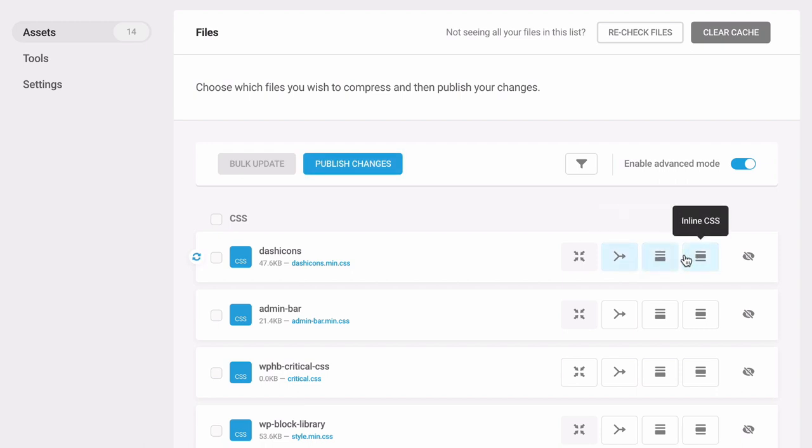Use the asset optimization video for a complete guide on advanced asset optimization.